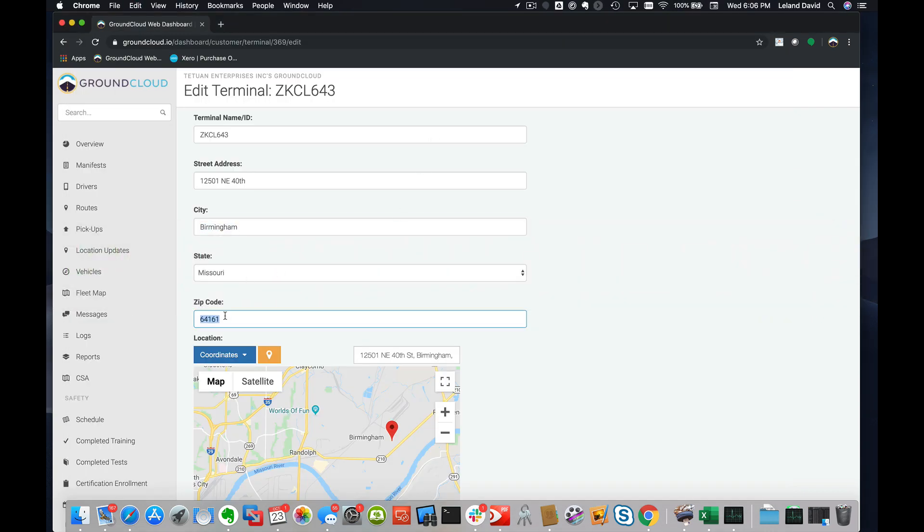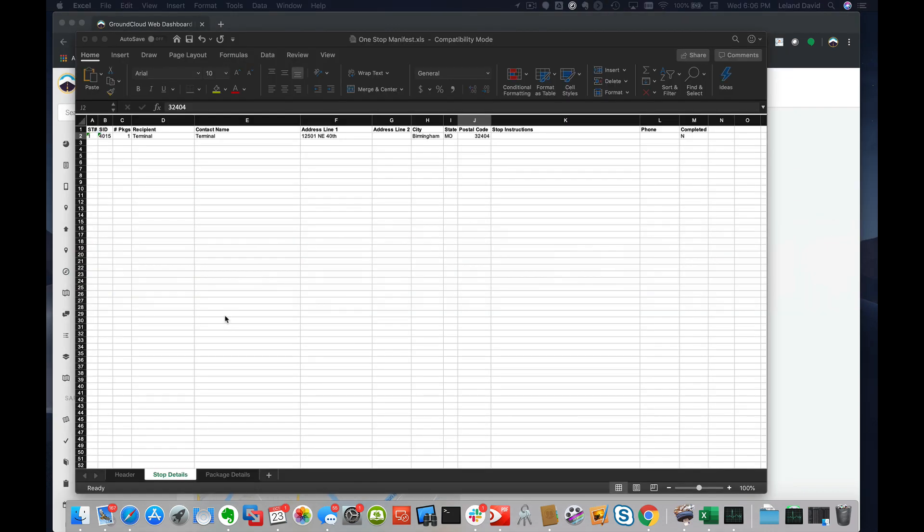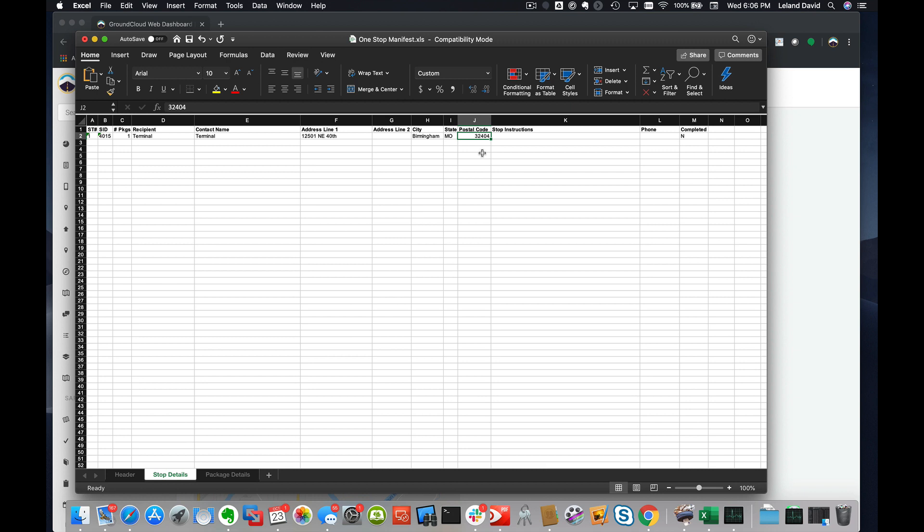Of course, our state is Missouri, so let's just put in MO there. And lastly, our zip code right there. We'll go ahead and paste the zip code in here. Under 'Completed,' we'll just leave that there. Make sure that says N. We'll just leave that alone. That's very important though, that has to stay N.